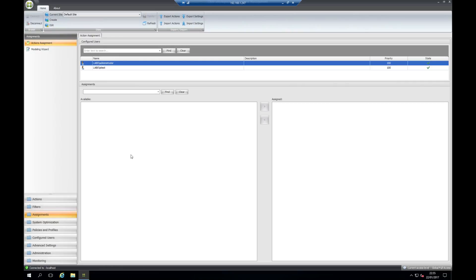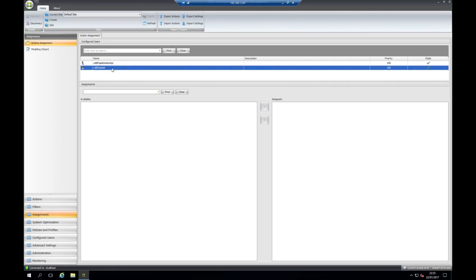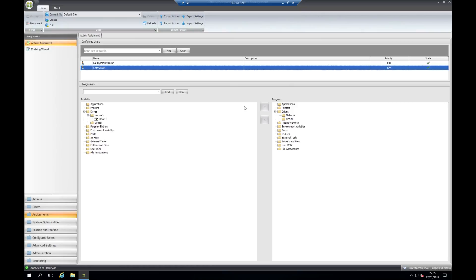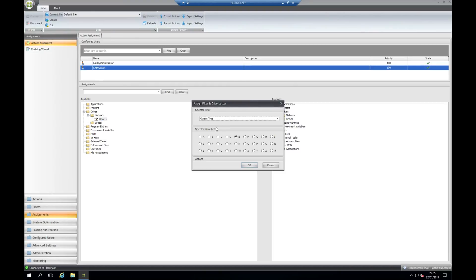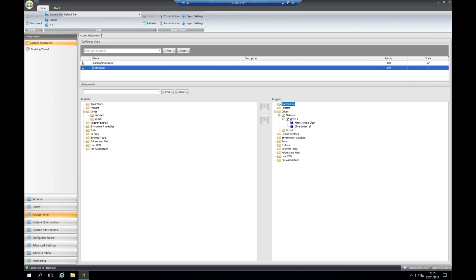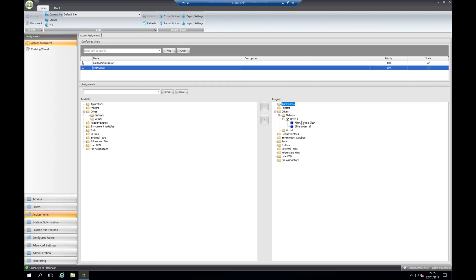Under assignments is where you pull it all together. You've got your users that are currently on the system. On the left hand side of the screen we have what is available to be applied, and on the right hand side we have what is actually being applied in that user session right now. I'll move this across and we can select the rule that we created which is always true, and assign the drive letter that you wish to have for that specific drive. That is now applied to the user.